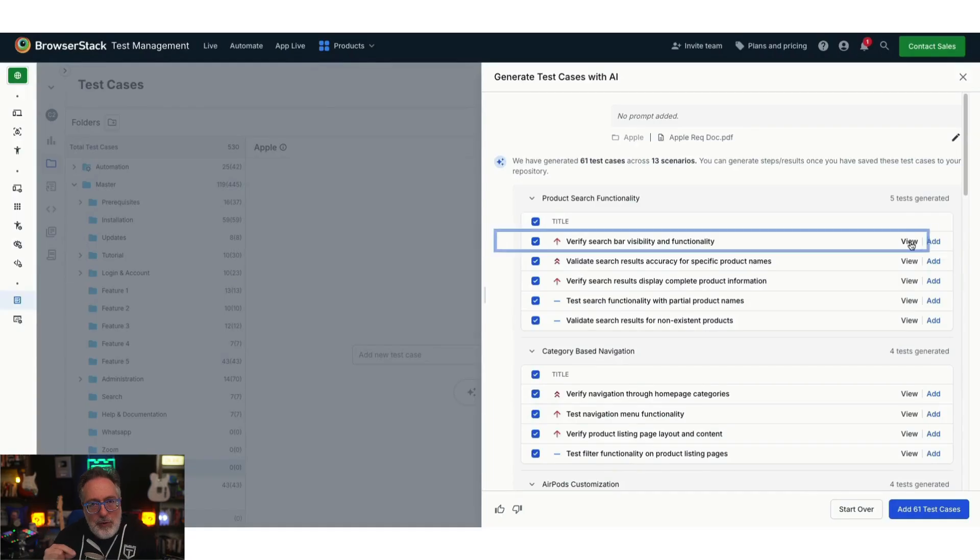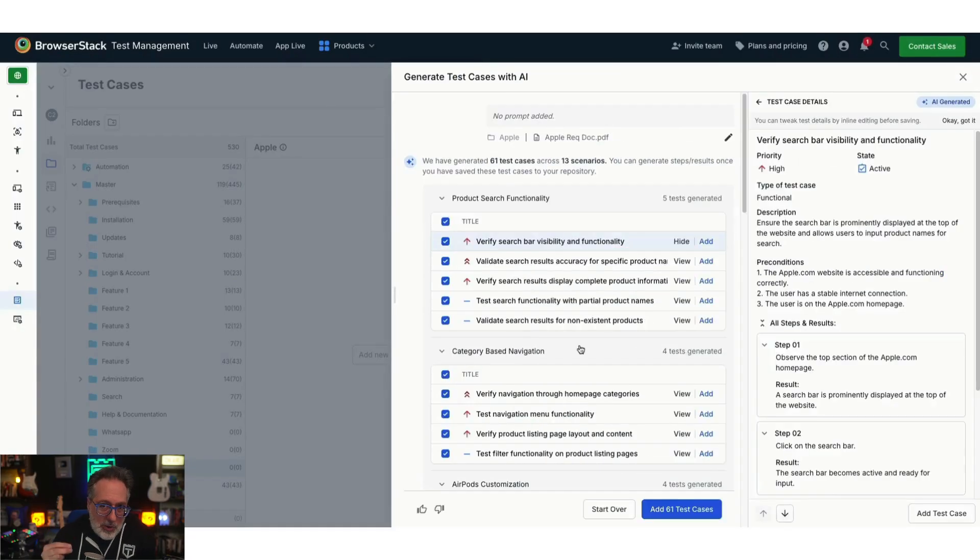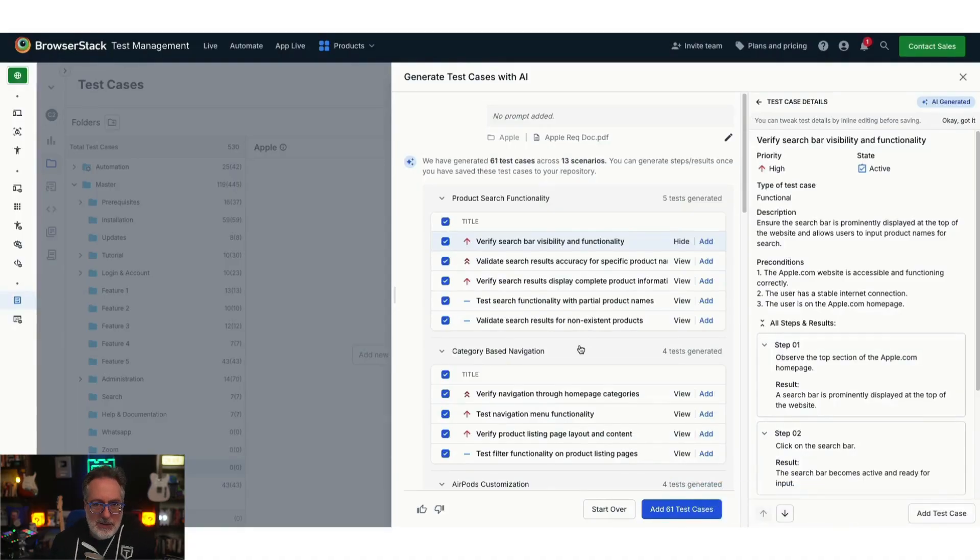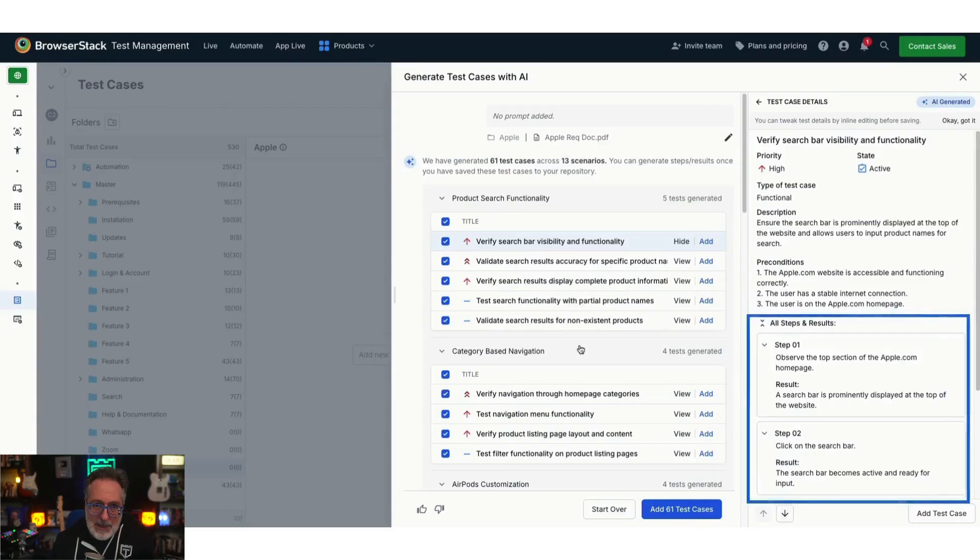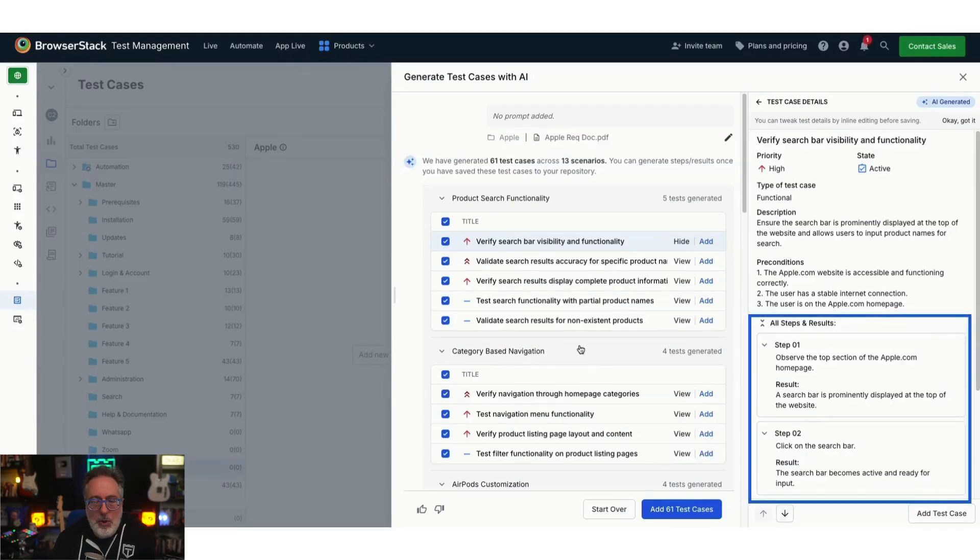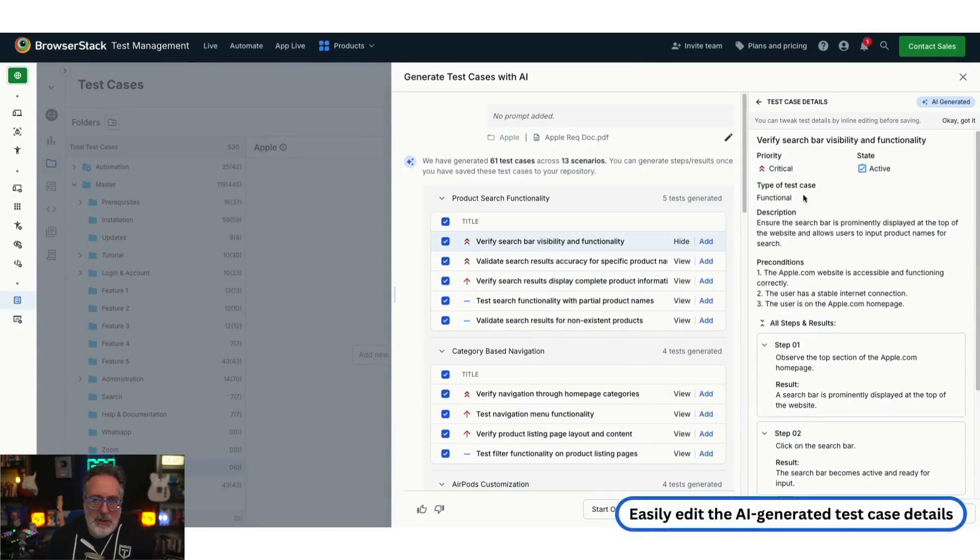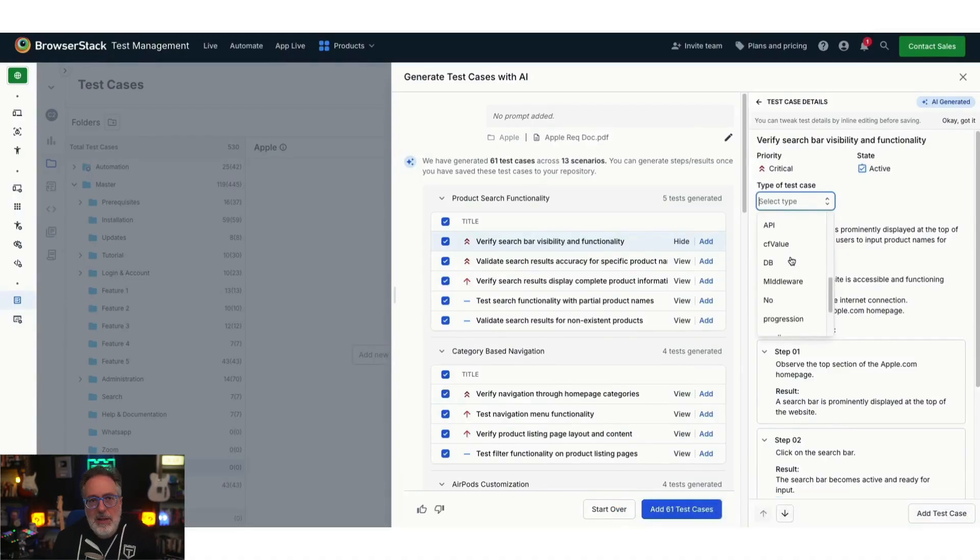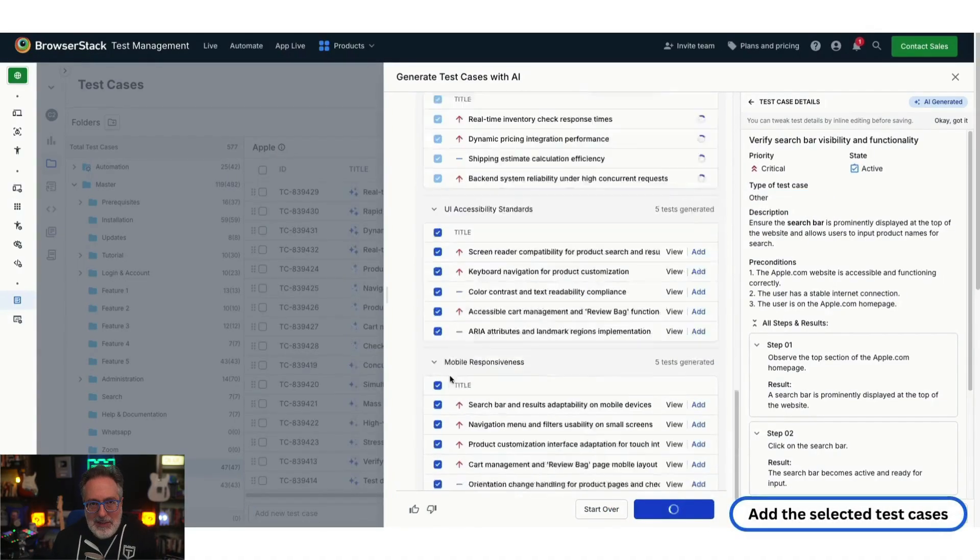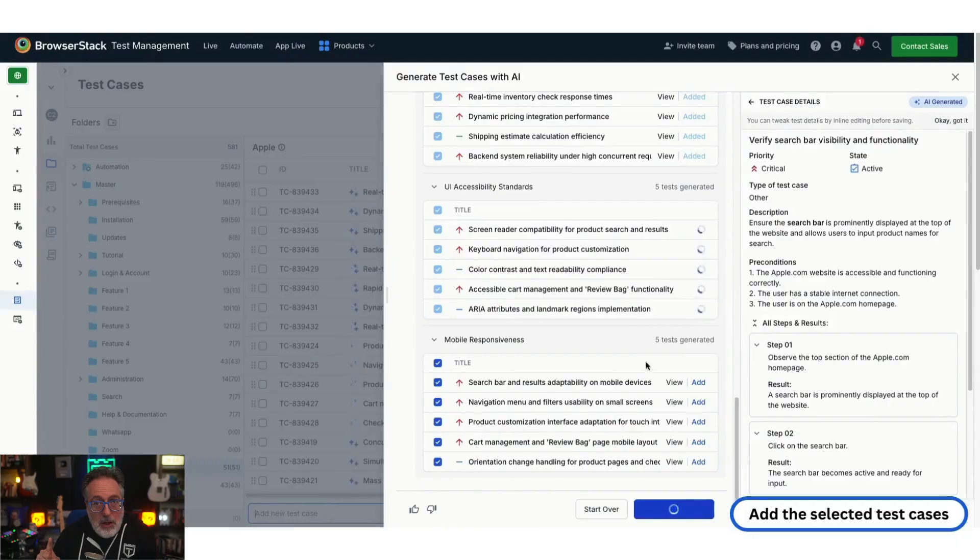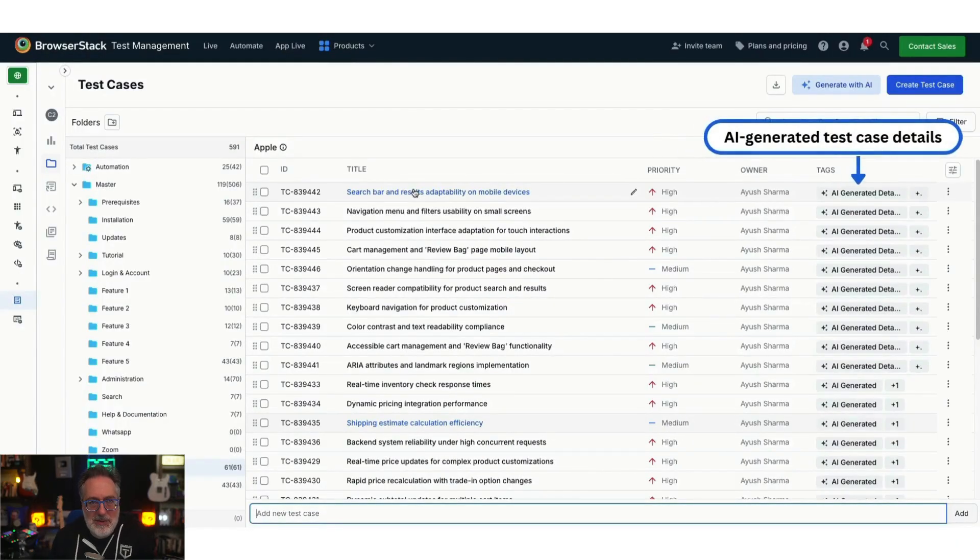Let's review one of the test cases generated. Along with creating the test case, AI has automatically populated all the key details, such as the description, pre-conditions, steps, expected results, and more, all based on the uploaded PRD. You can easily edit any of the AI-generated fields if needed. Once finalized, simply add the selected test cases to your repository. Here, you can see the AI-generated test cases that have been added.